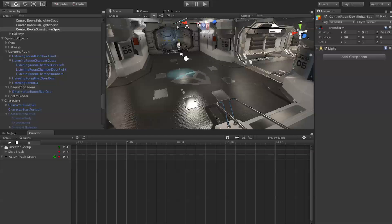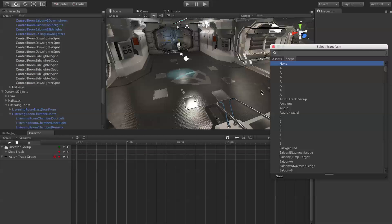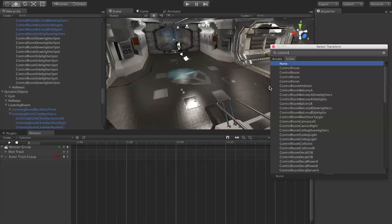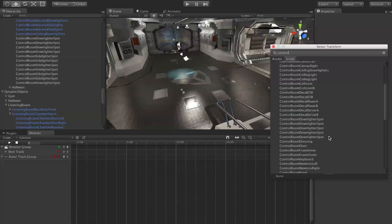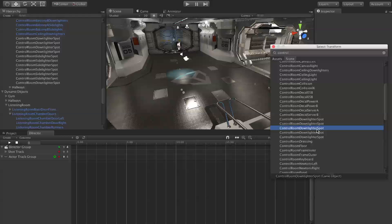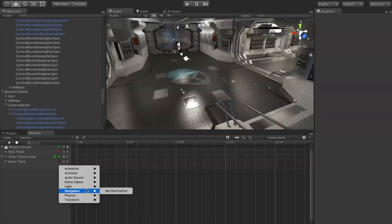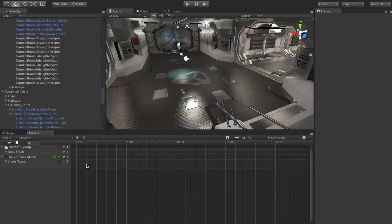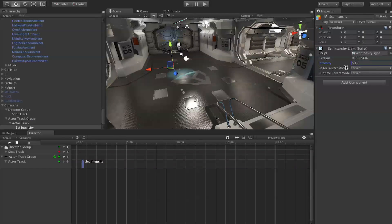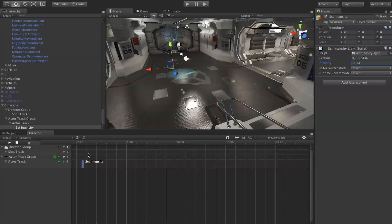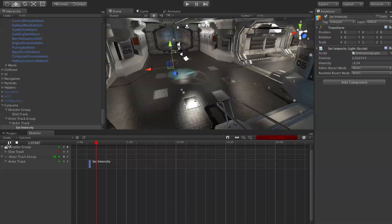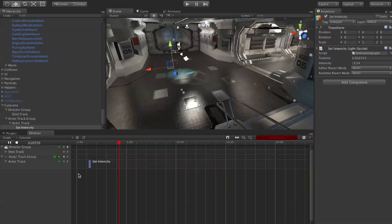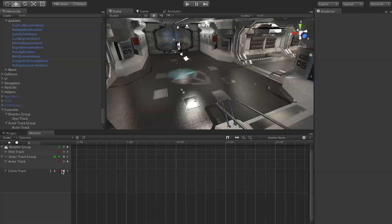We see this is called control room down lighter spot, so we will target that in a new actor group. Now if we say light set intensity, maybe we set the intensity to negative, we see it turn off when it gets to that point on the timeline.